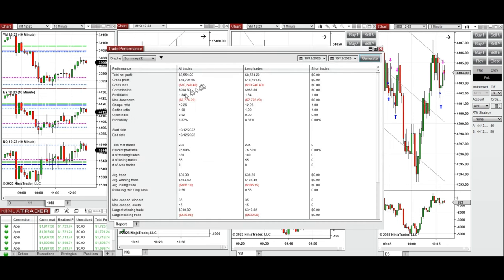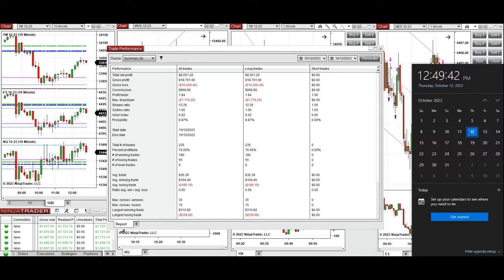All these signals were copied by copy trader to multiple Apex Trader Funding accounts. The result was positive, showing a profit factor of 1.84 with a 76% win rate from the long positions taken, and an average win-to-loss ratio of about 0.6. The largest winning trade was $310 and the largest losing trade was $539. Hope this trade taken by the PATH system is useful for you — let us know if you have any questions. Have a wonderful day.